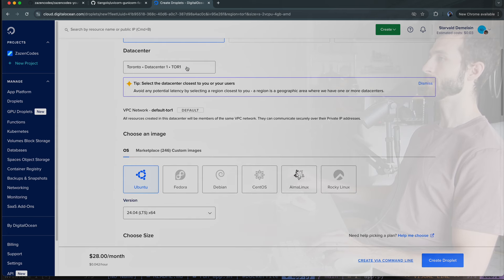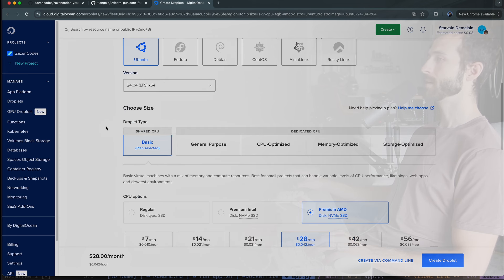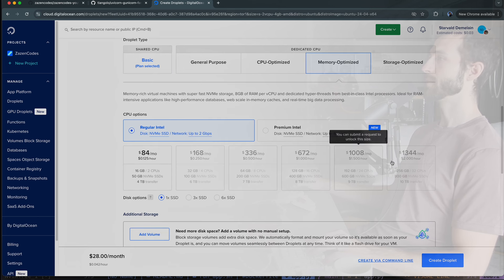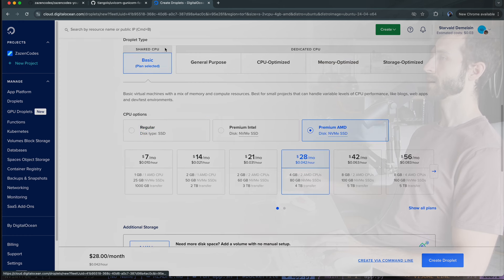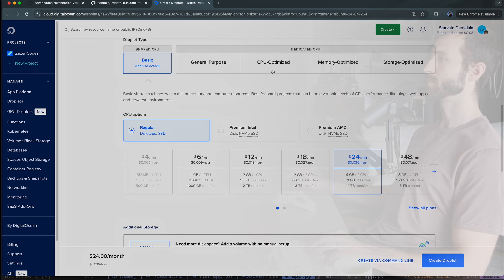I'll select my operating system — I'm familiar with Ubuntu, so I'll pick the latest long-term support version. Coming down to select the size of my computer, there are various options for dedicated memory optimized. Those are grayed out because they're not available in Toronto, but if I go down to Basic I'm going to try and pick the cheapest possible server to get started with, then scale up if I need to. In Toronto the cheapest is six dollars a month.